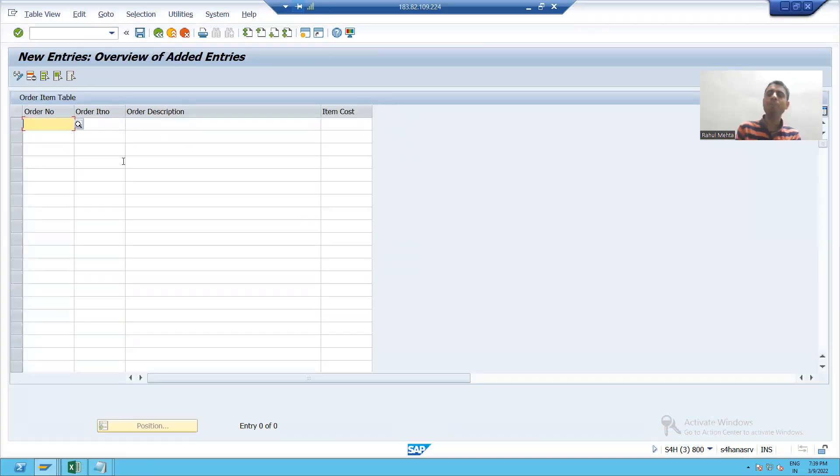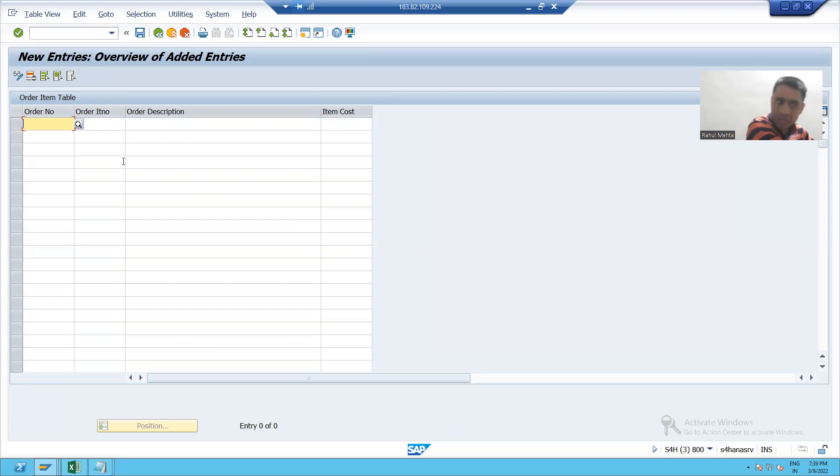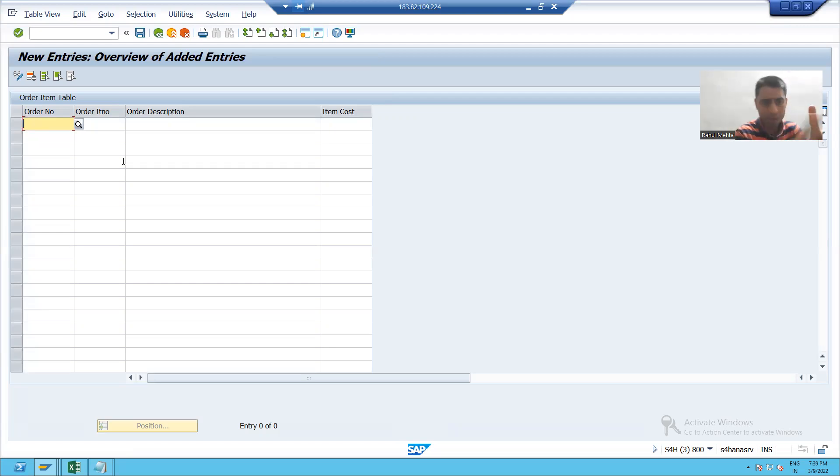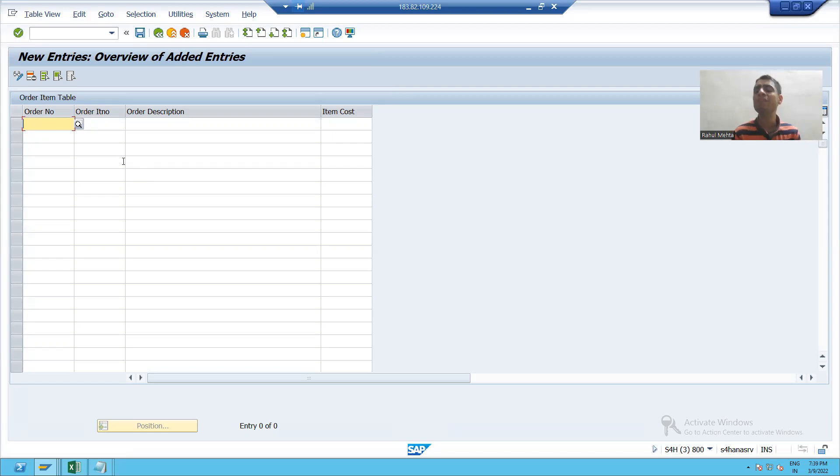Now you already assigned the relationship between the tables. It means whatever the order numbers are in the order header table, you can only pass those order numbers into this particular table.